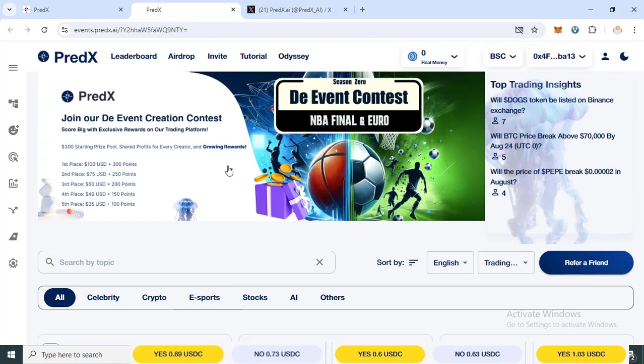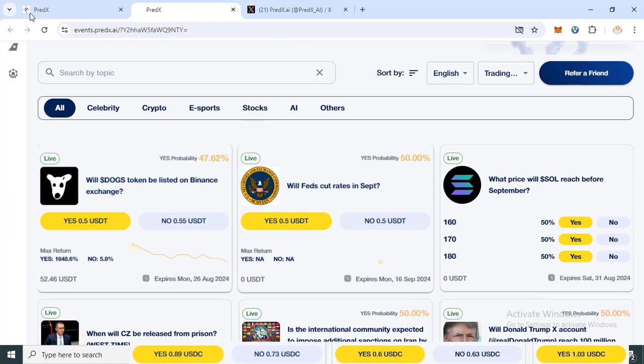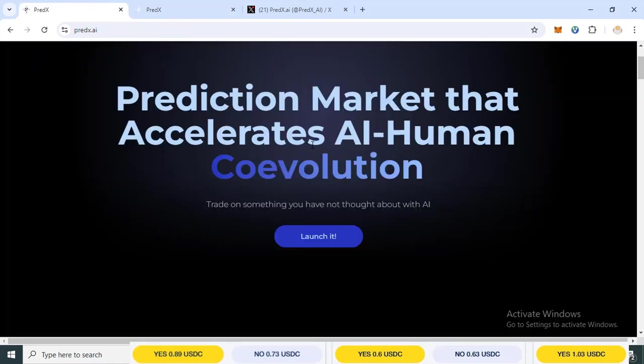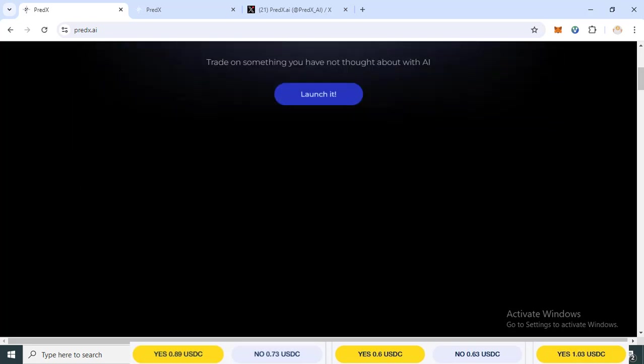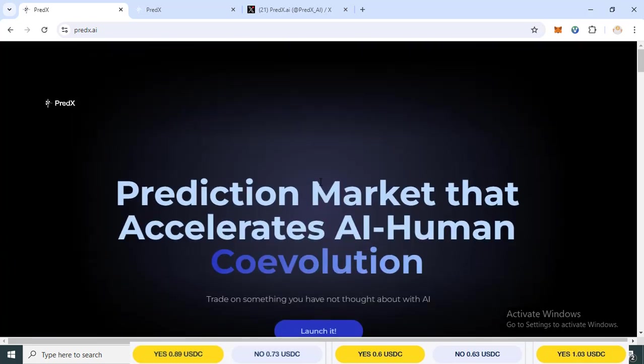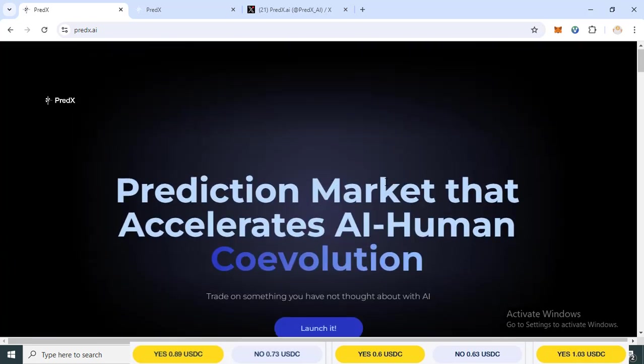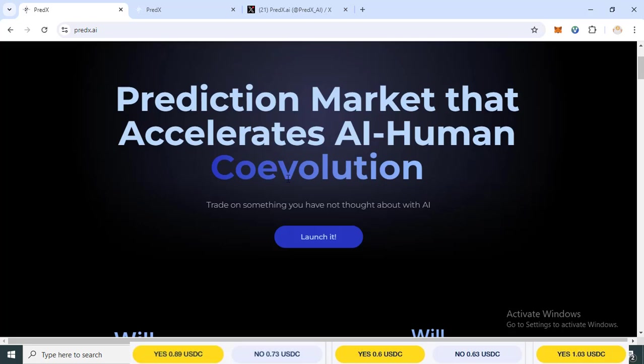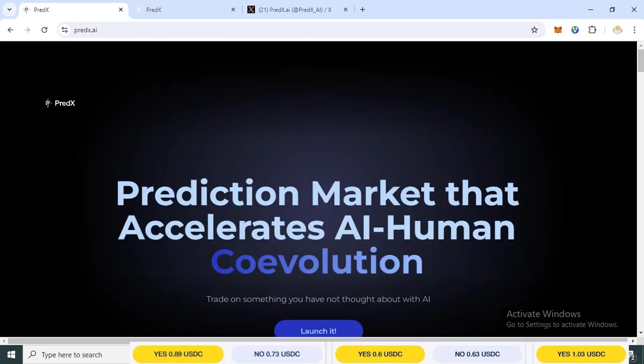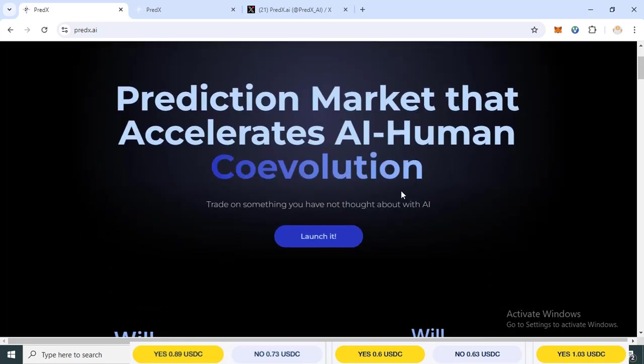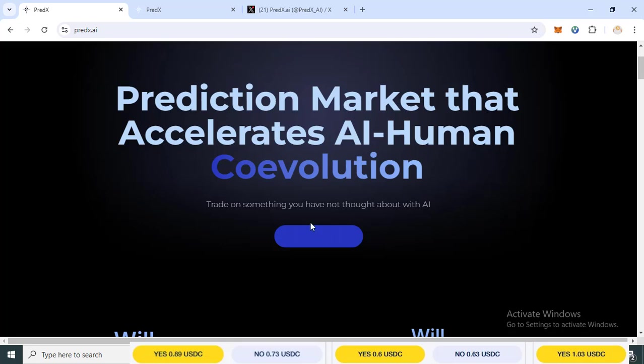This project name is PredX. For joining PredX AI project right now, we got something new coming soon. PredX AI project is a prediction market that accelerates AI human collaboration. Take on something, have no doubt about AI.